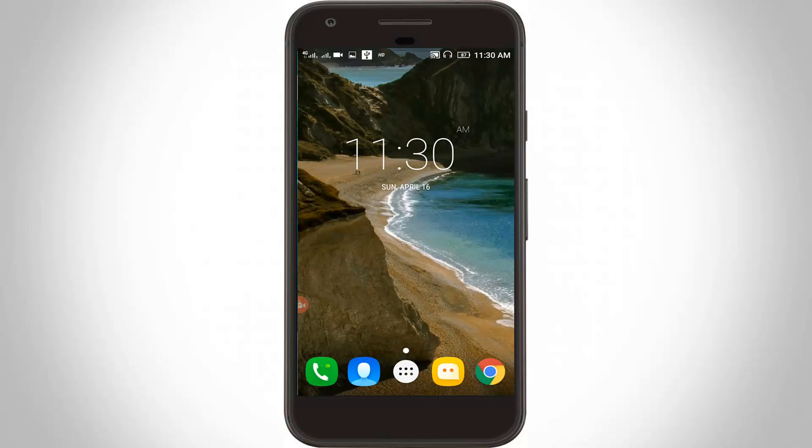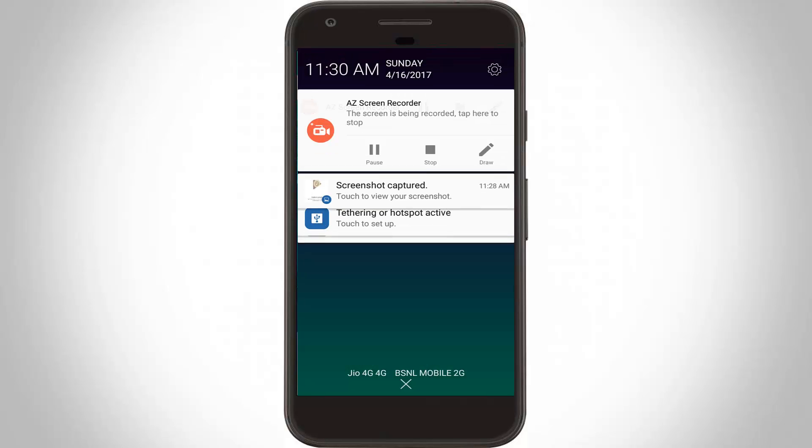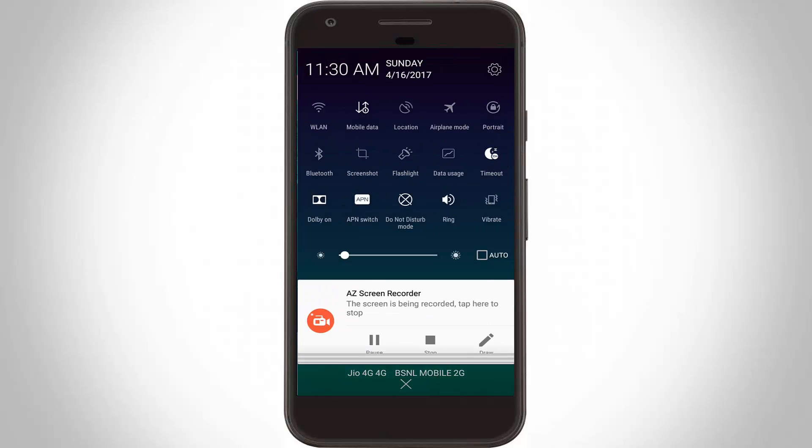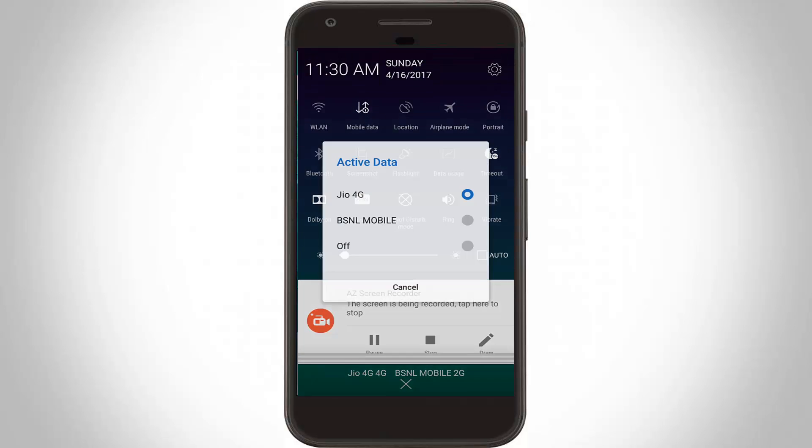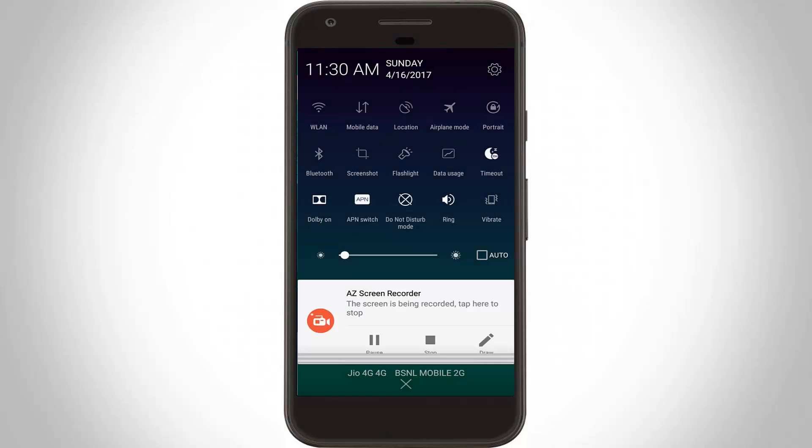Once disable your data connection, and then again enable it.